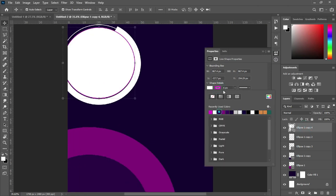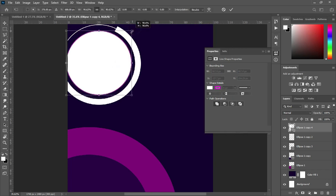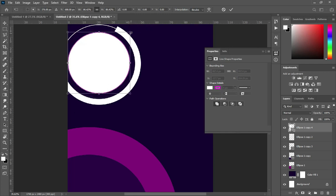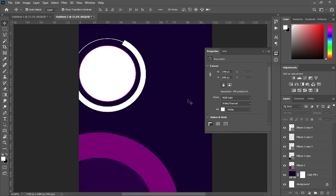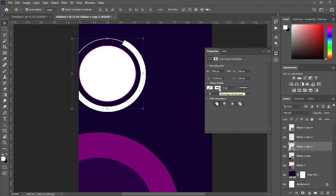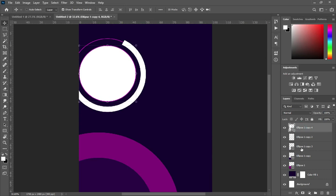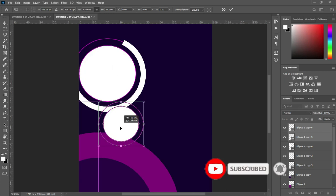I'm going to apply a stroke color, and I'm going to make use of this number for the size. Hold your Alt key while you reduce the size. Then also change the stroke color of this one — duplicate it, isolate it, and reduce the size, bringing it down over here.